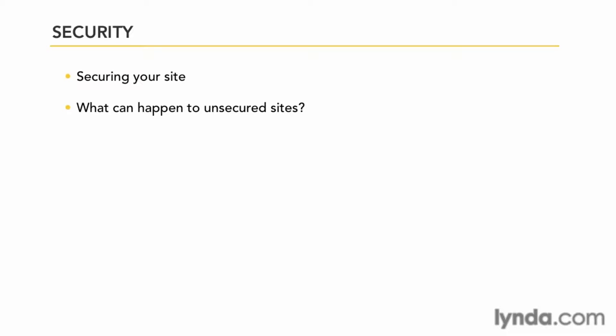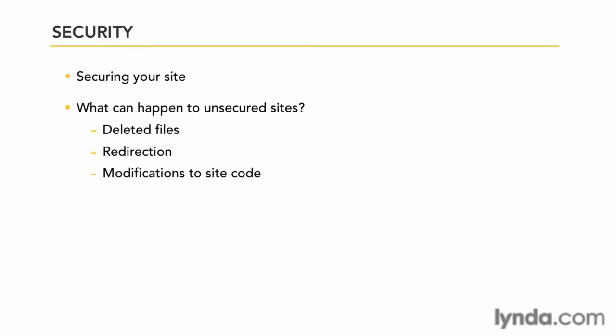Seriously bad things can happen if one of the darker elements of the web should gain access to your site. This could run from simple mischief, like deleting files, or redirecting to some undesirable site, to serious code hacks that might reroute your customers' credit card data into the hands of waiting thieves. Once again, a little diligence here goes a long way to provide a safe environment for both you and your customers.